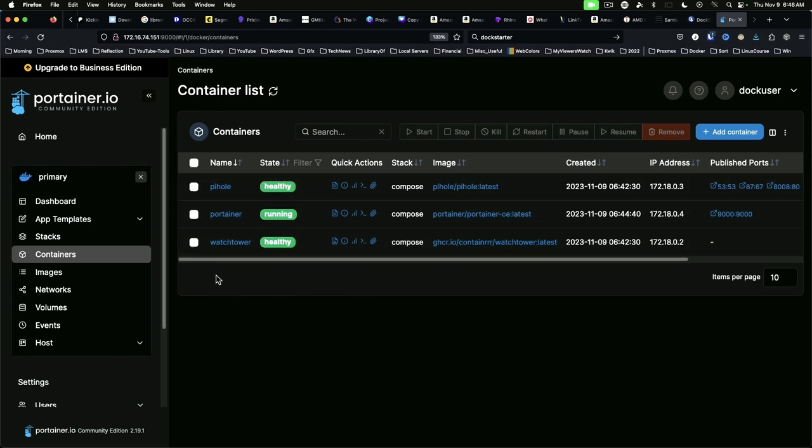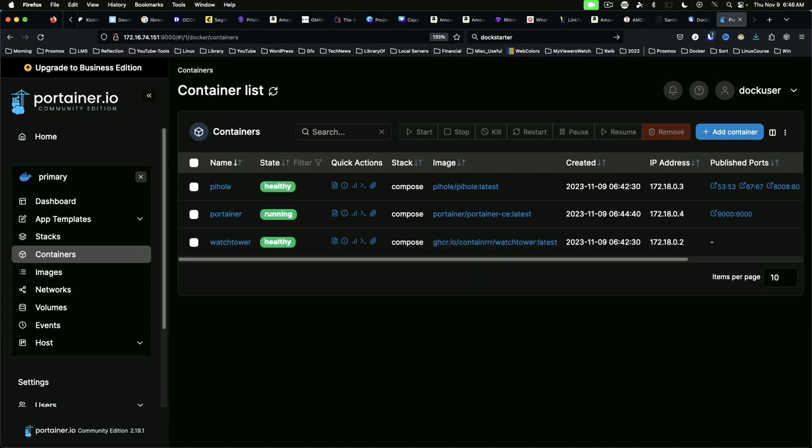And in the next video, we'll dive a little bit deeper into Portainer. And we will, instead of using the command line or the DockStarter interface to add another container, we'll use Portainer. And that's going to bring us to the end of another video. Please hit the like and subscribe buttons on the way out. And I will see you next time. Have a great day.